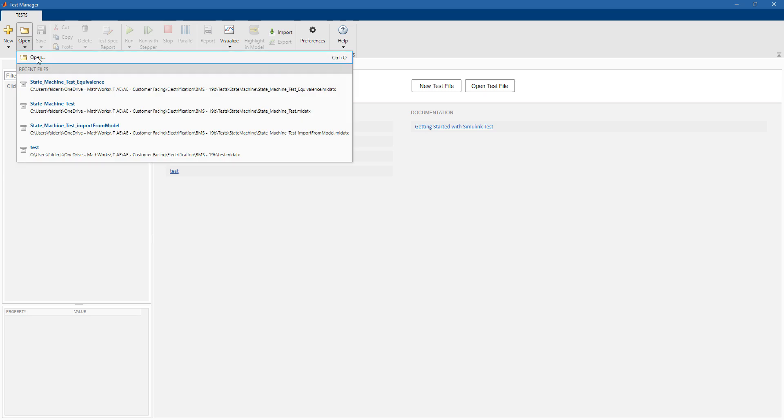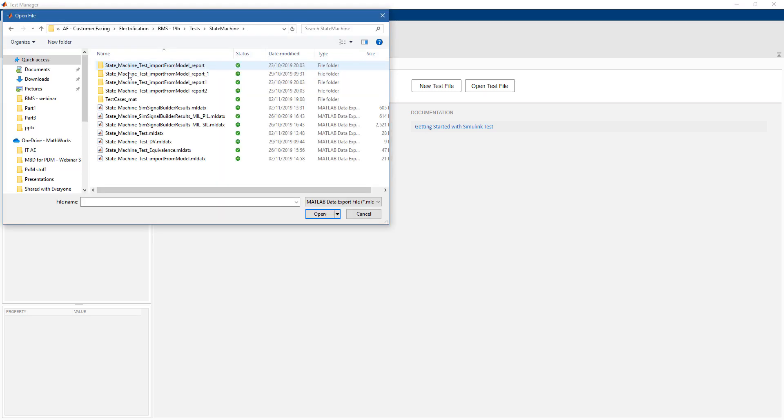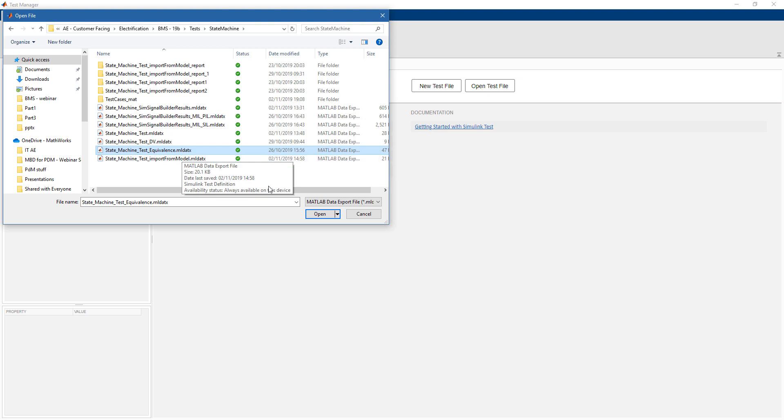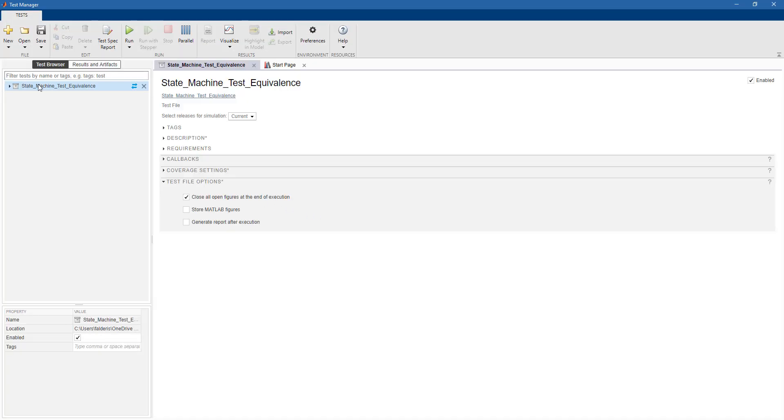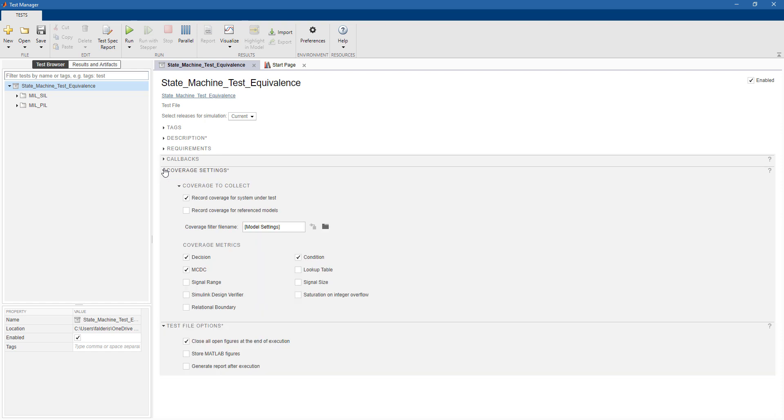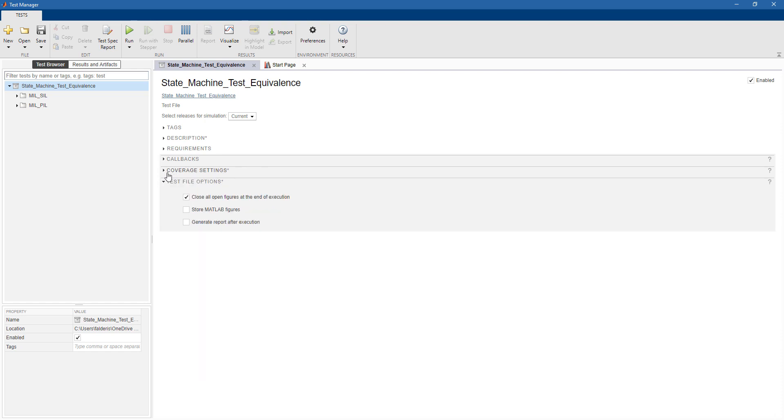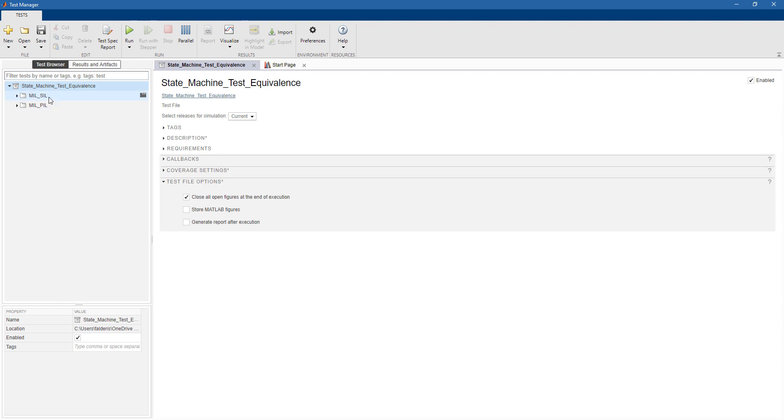We can use, once again, the Simulink test manager. Let me open a test that I have previously created. Here, we can see that we have a MIL-SIL test, and also we activate the coverage, as we did previously with the desktop tests.